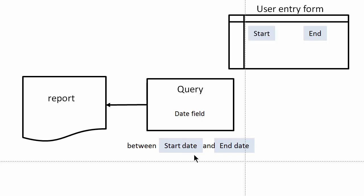...by creating a user entry form where the user will enter a start date inside of a text box and an end date inside of another text box.